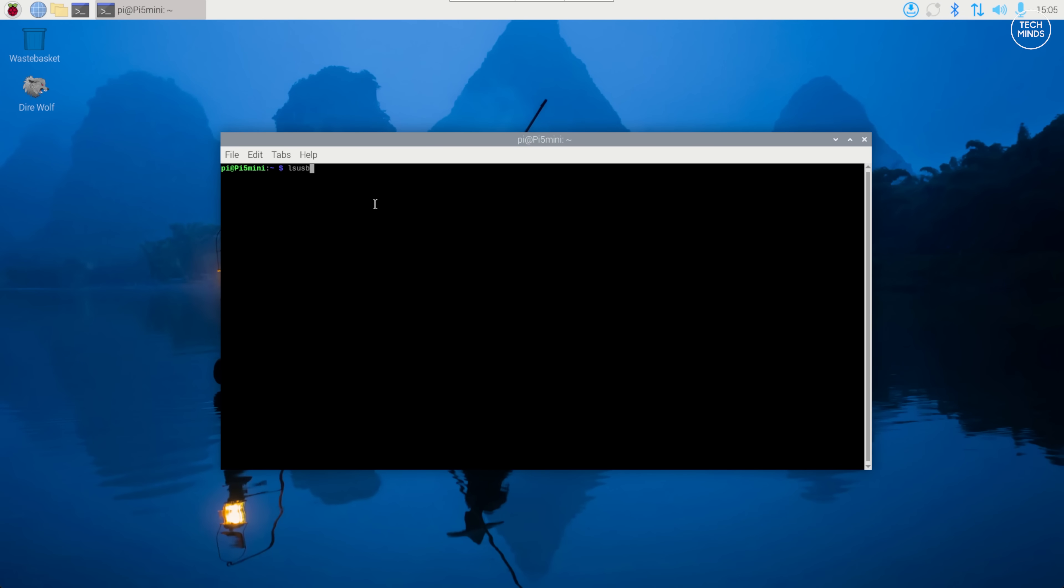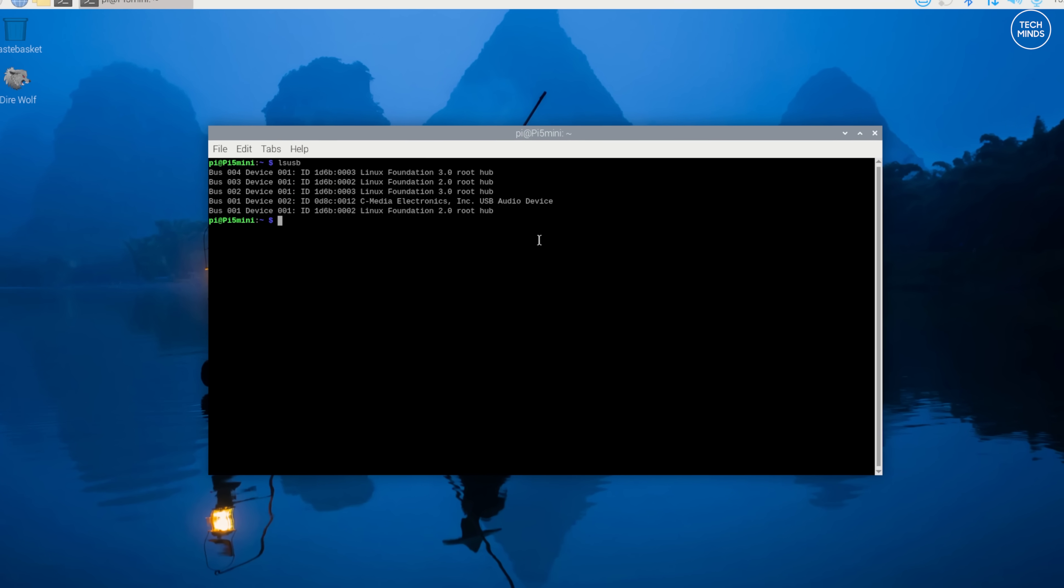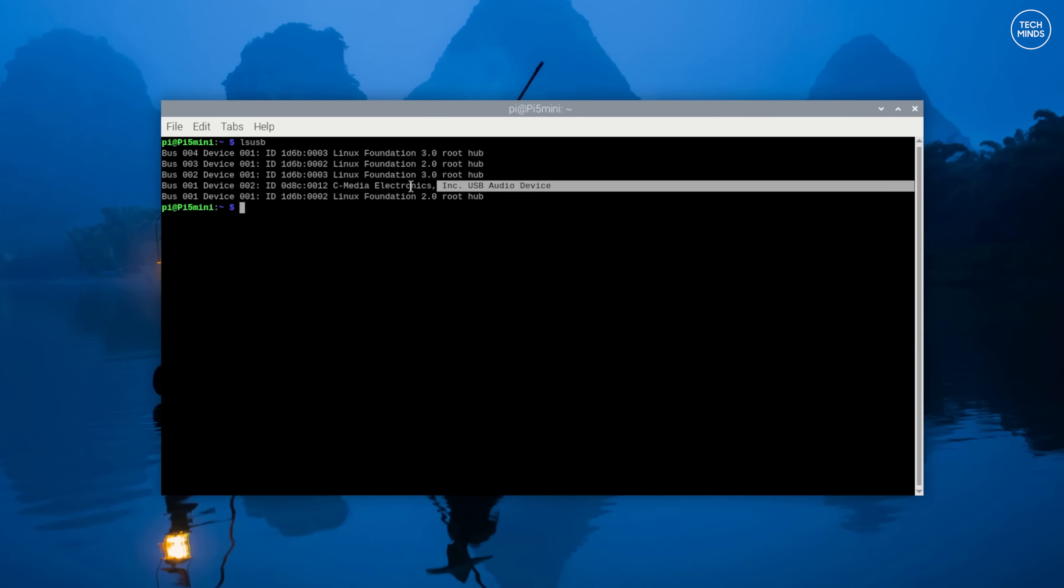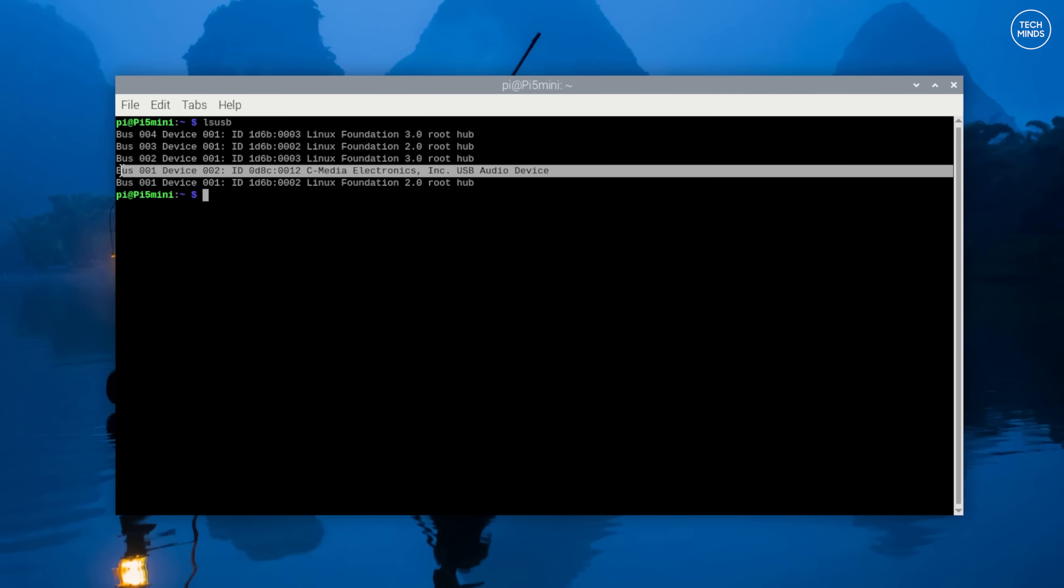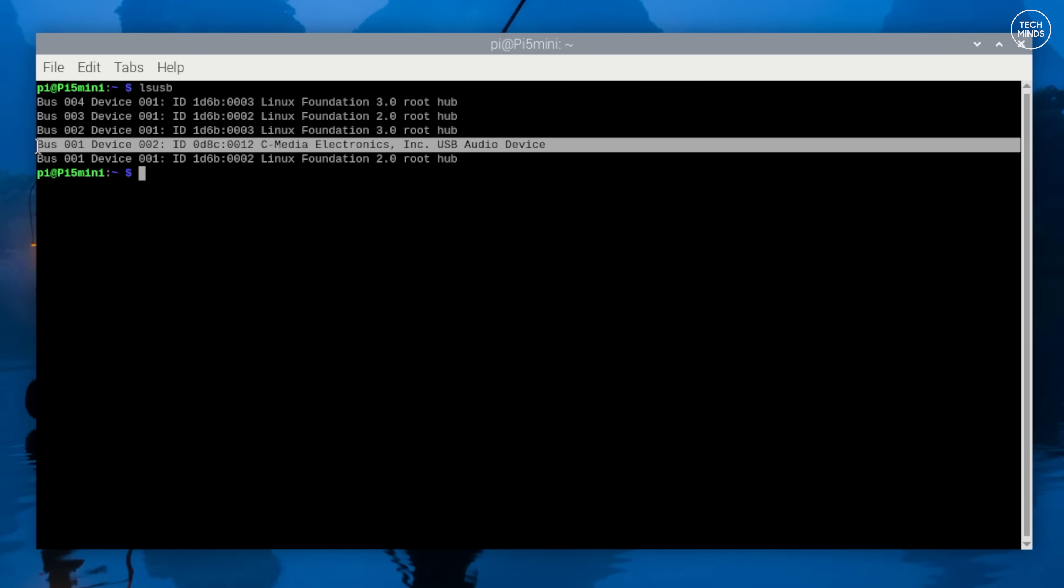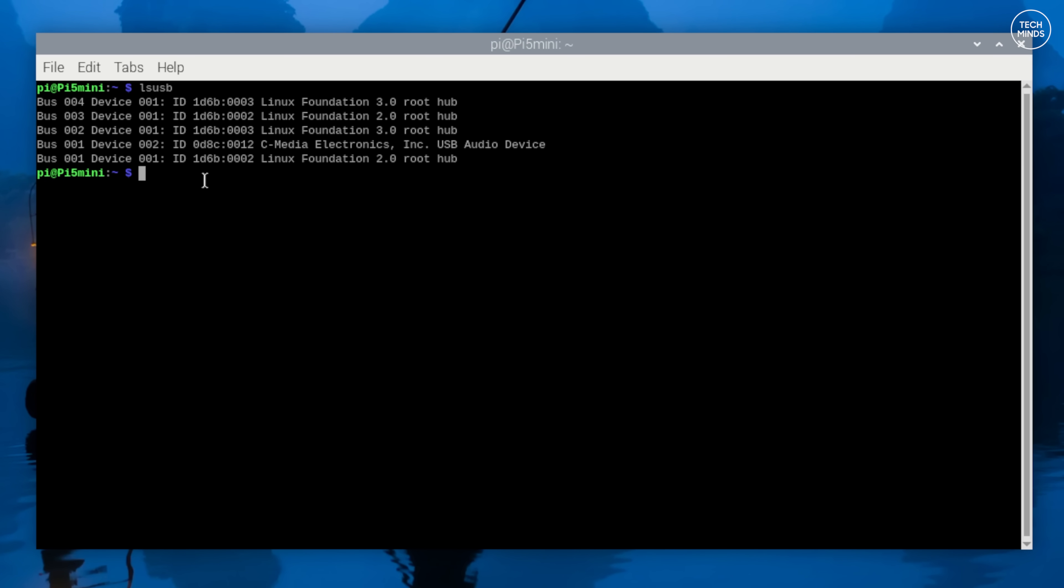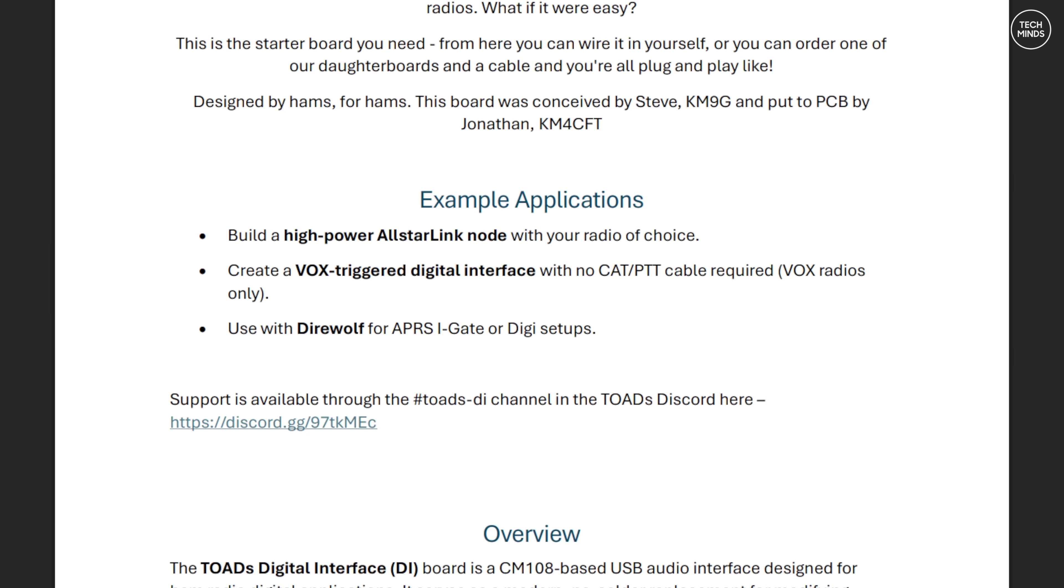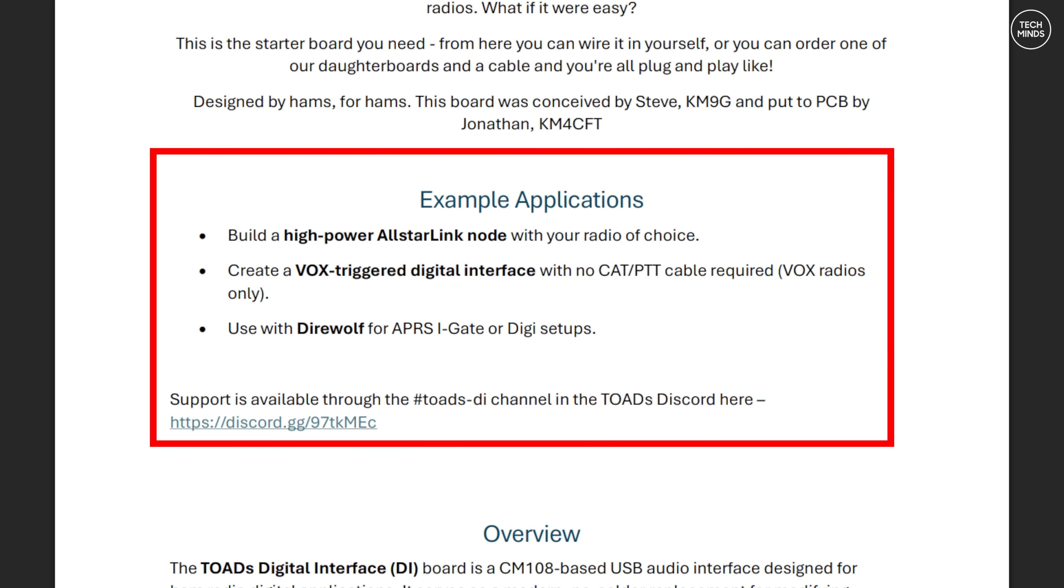Using the latest Pi OS, I opened a terminal and typed lsusb and pressed Enter. That was just to make sure that the Pi 5 was seeing the sound interface. Now the example I'm going to show you will be using APRS or packet application called Direwolf. I could have installed lots of other applications like SSTV or make this even into an AllStar node. All of those software packages will work with this digital interface, whichever operating system you use.